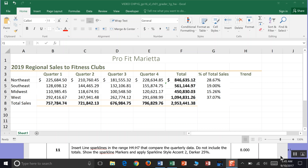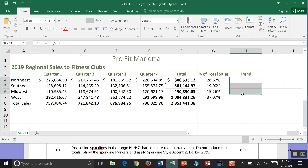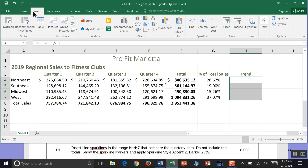Step 11: Insert sparklines in the range H4 to H7 that compare the quarterly data. Highlight H4 to H7, then go to Insert. Under Insert, come over to the Sparklines panel — it's asked us to do a Line, not a Column — so go ahead and click Line.